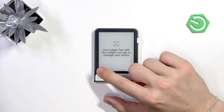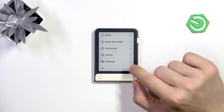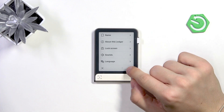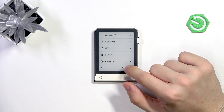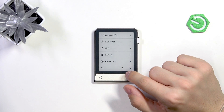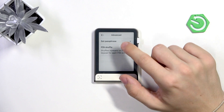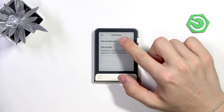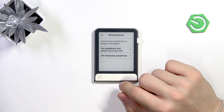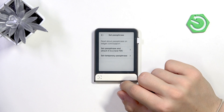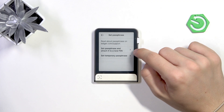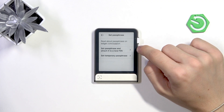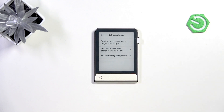Now I'm going to enter my PIN on the device and approve it. Let's go to Settings — once you go to the right you'll see 'Advanced,' then you'll see 'Set Passphrase.'